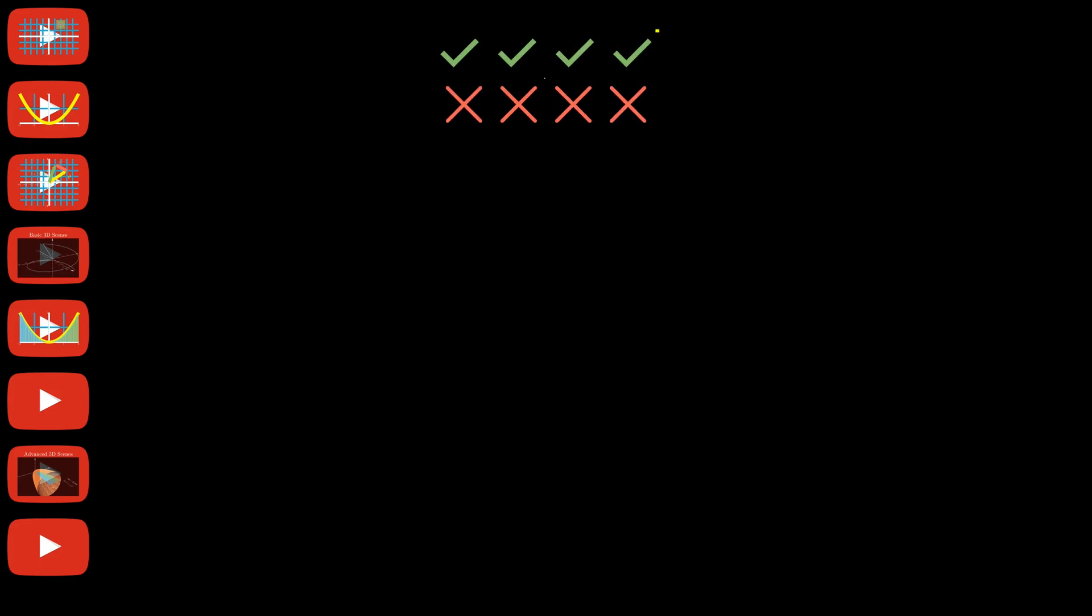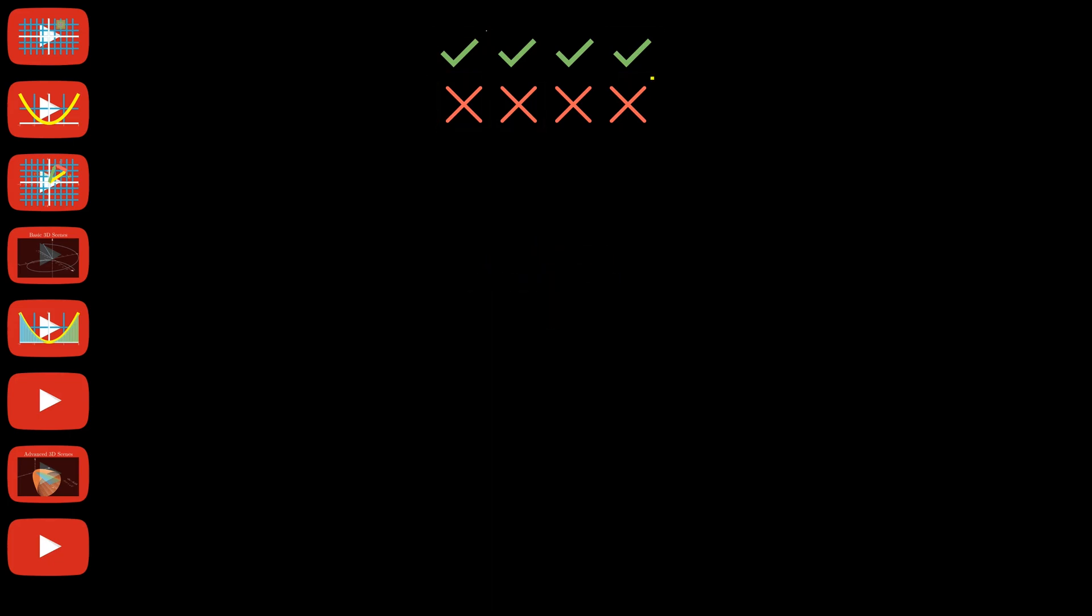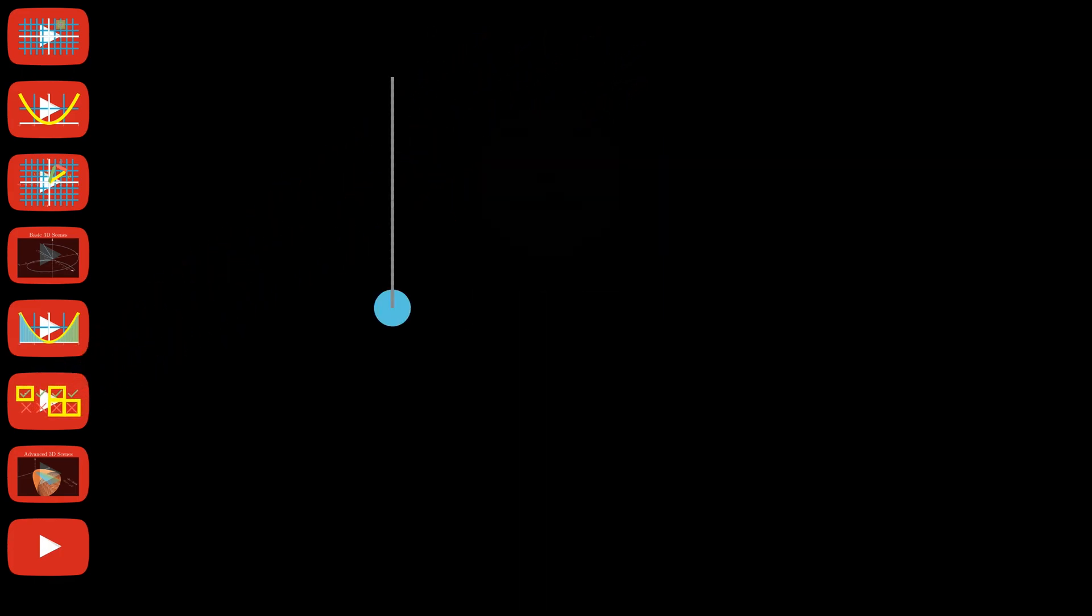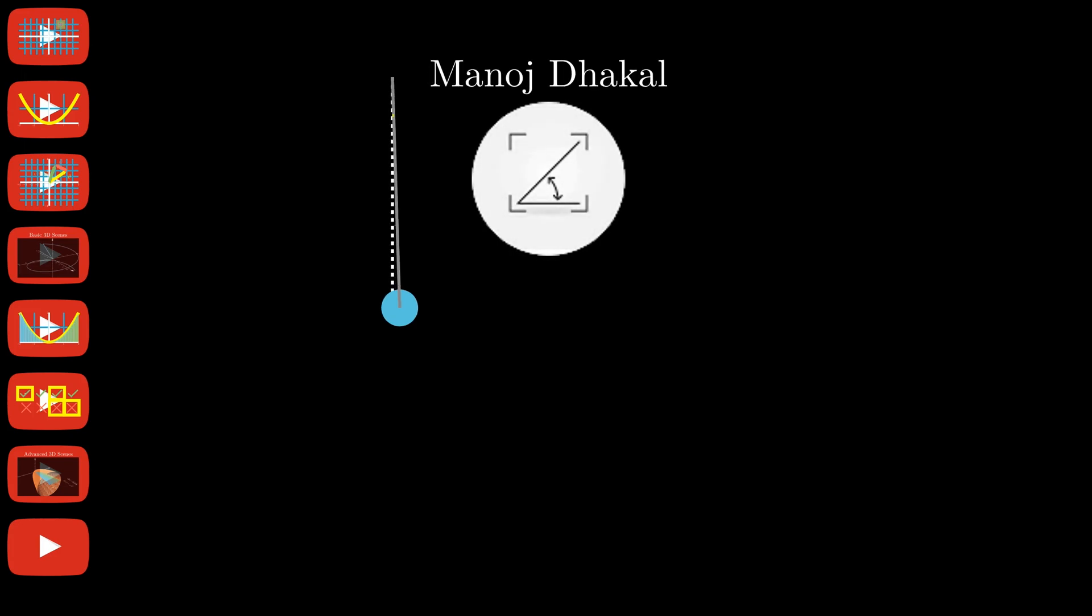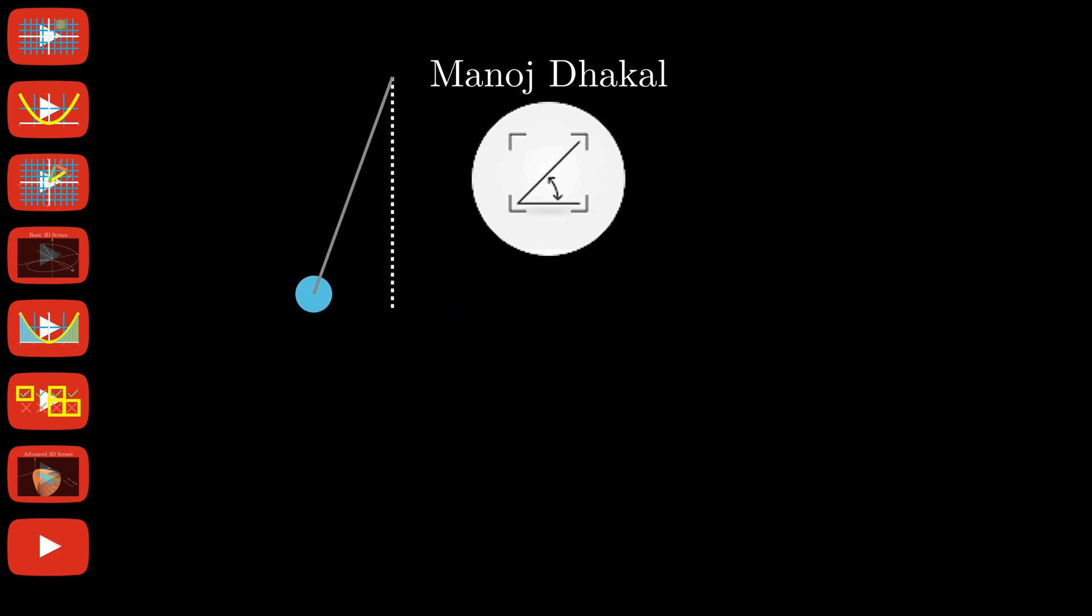I'm going to go over some probability simulations and how to construct those with loops, because using loops is the powerful part of Manim since it is programmatic, built on Python. The last tutorial is going to be guested by Minaj Dekal, and he's going to be covering time updaters by using and explaining his pendulum animation.